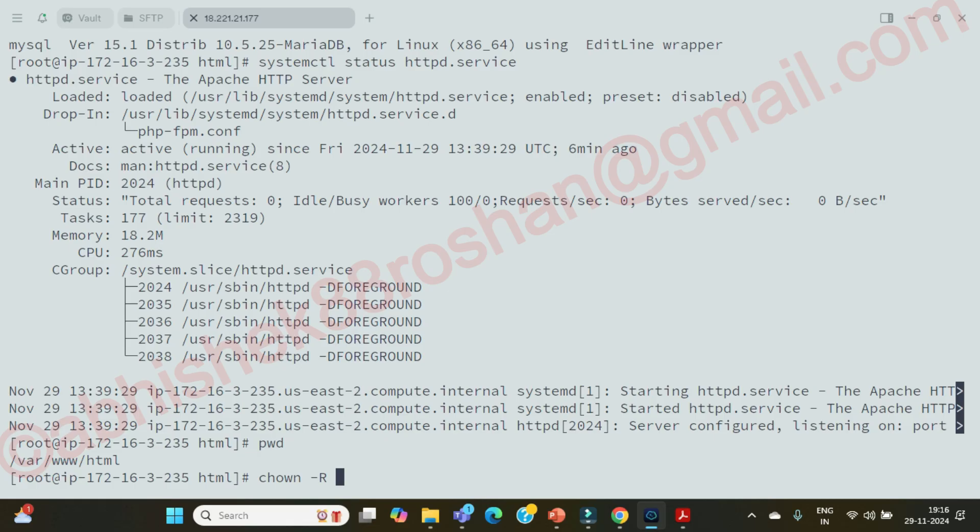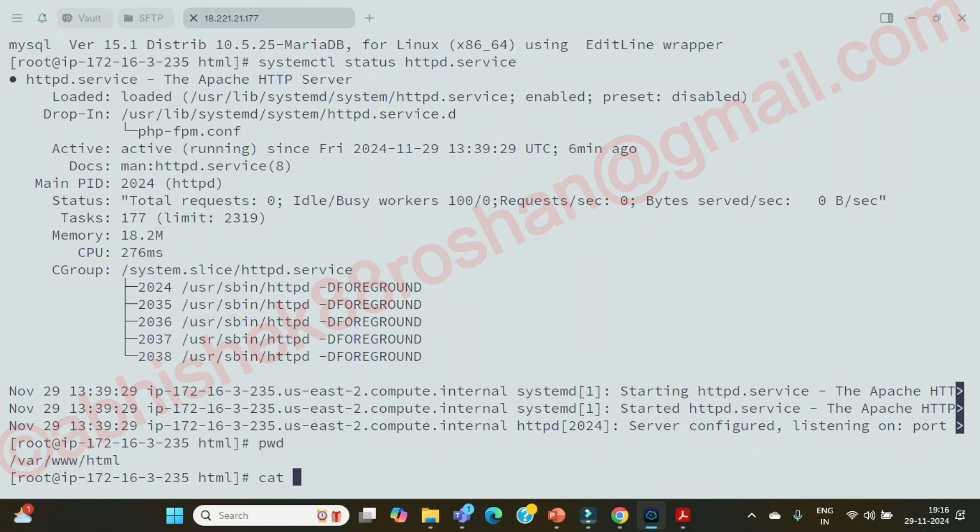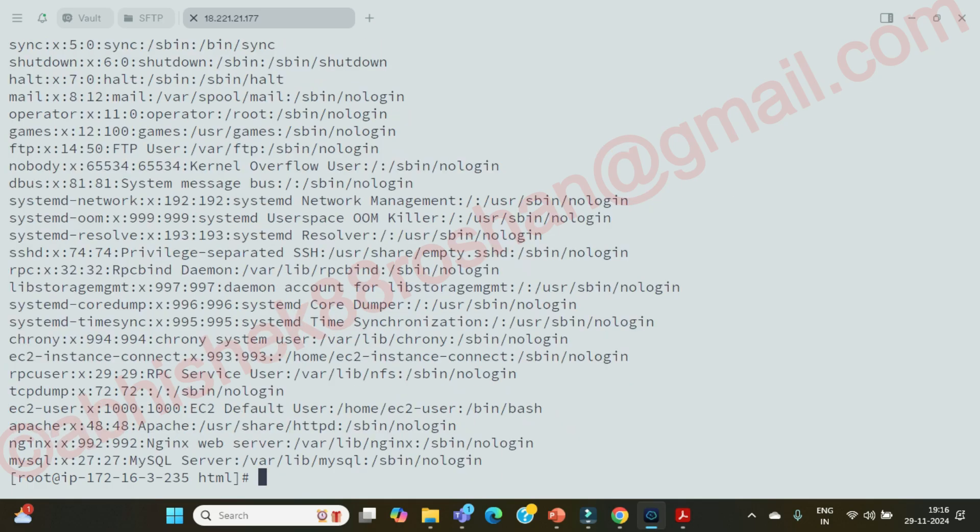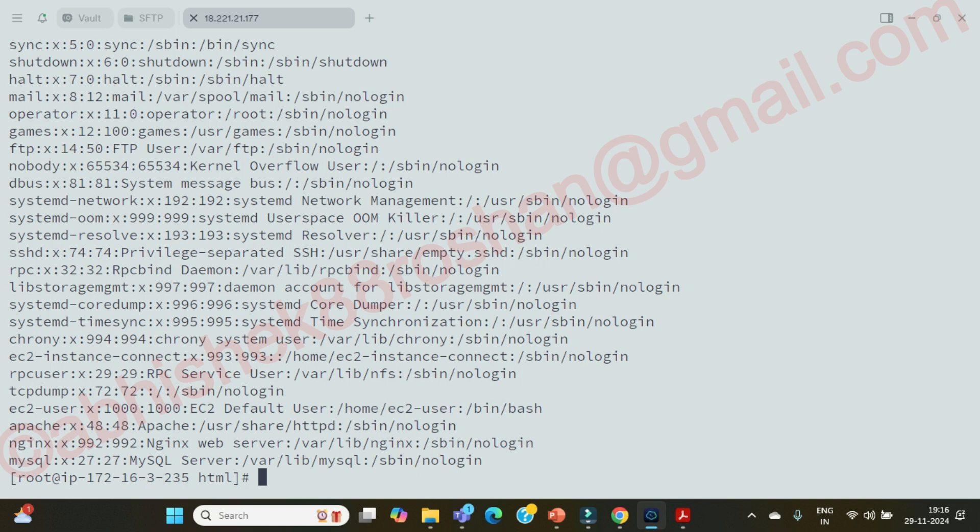Now just do a chown. Now the next thing is what we need to do is we need to provide full permission. What permission we need to give guys? And that ownership of the folder, because since this is the Apache HTTP. For that you need to see one thing, just do a cat slash etc passwd guys. So here are you able to see this user Apache?